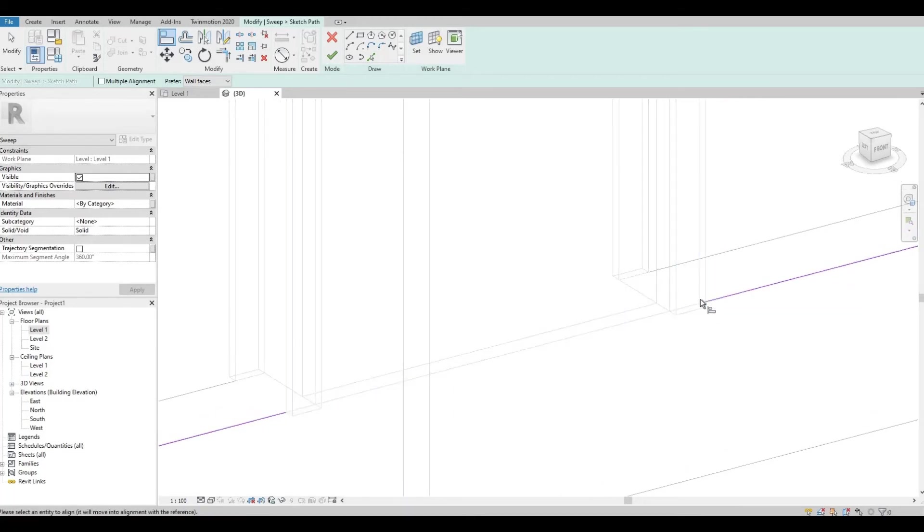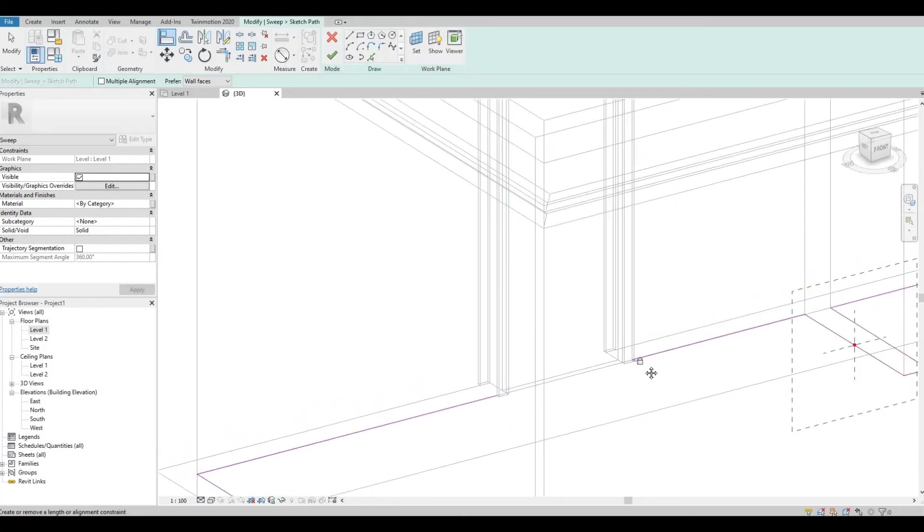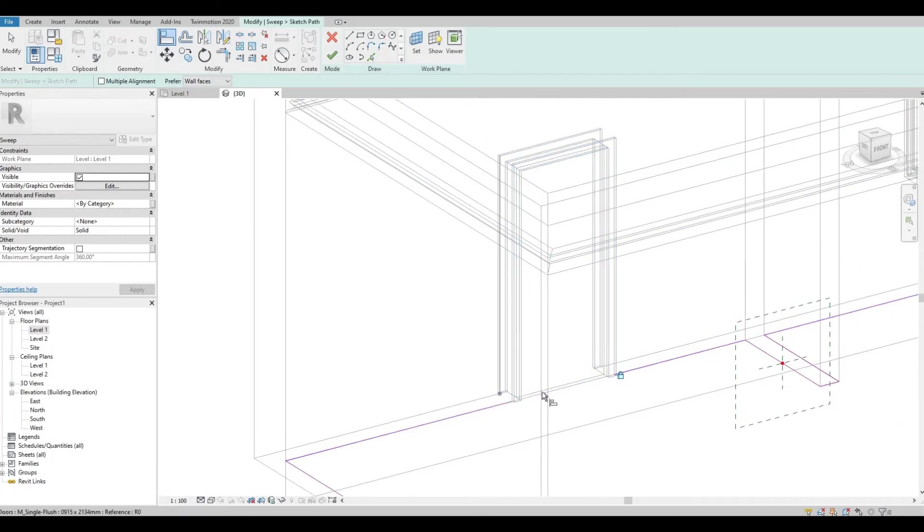This door frame to this point, lock it in place. The reason for that is so that when we move the door, in case we move this, it will follow as well.